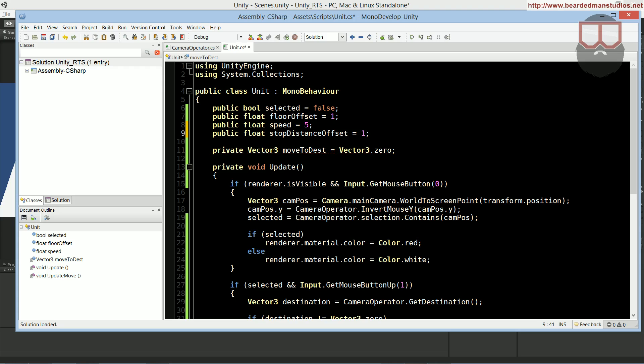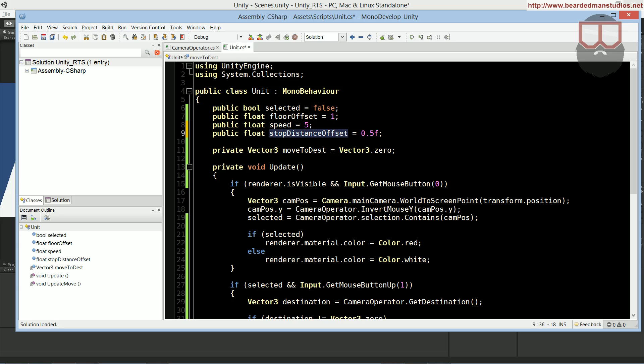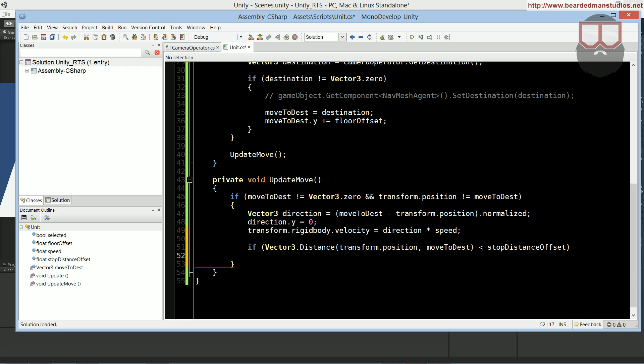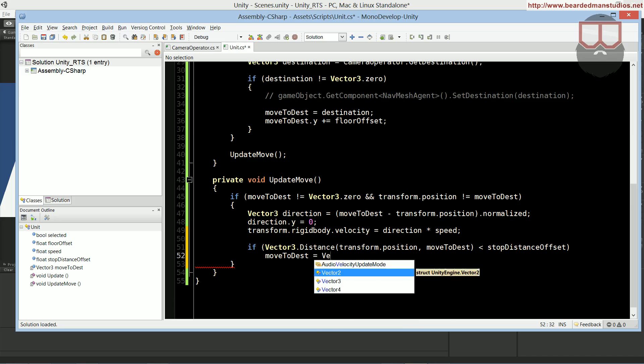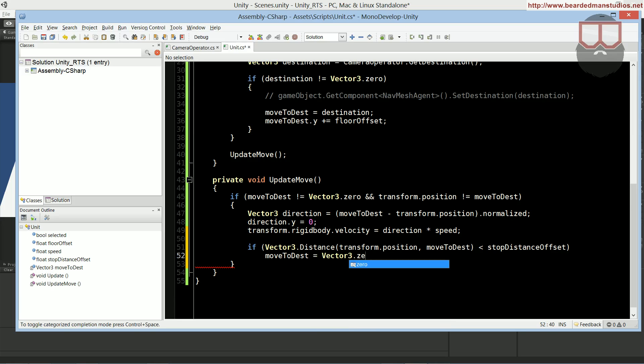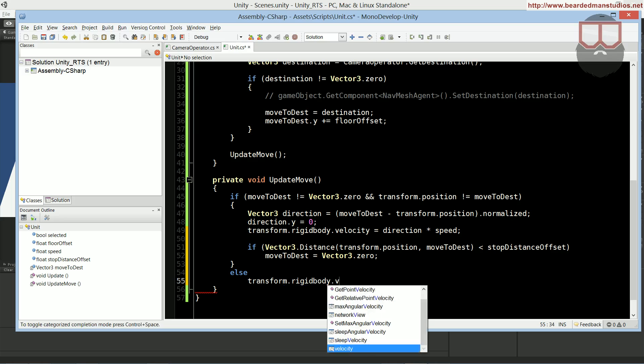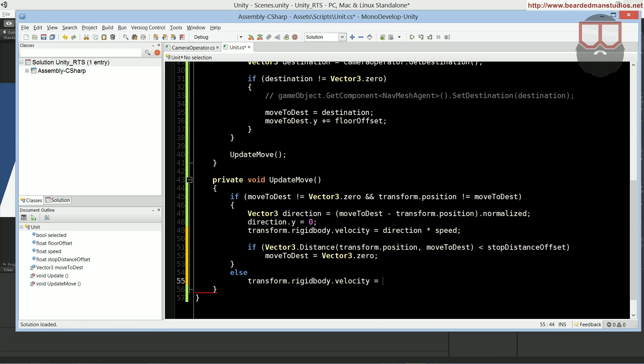So, if we don't have a stop distance offset, then our unit is going to reach the destination, pass the destination, and then say, hey, I'm past it, I need to go back, and we'll wind up going back and forth infinitely. So, if we set a simple offset to check the distance against, then we can easily set it to a range. So, if we do our move to destination is now equal to vector3.zero, so we return it back to nothing. I wonder if I could just use a null there instead, but it's too late now.